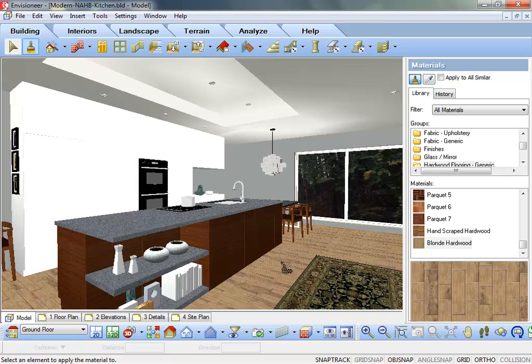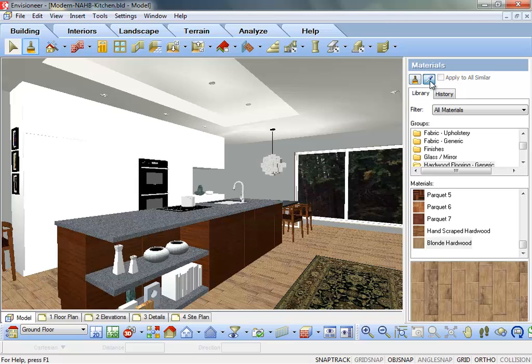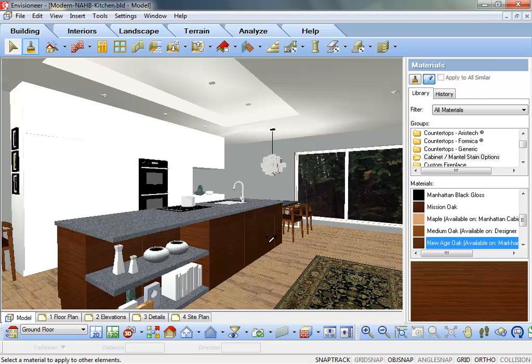To inquire what a material is in a scene, click on the materials eyedropper icon and then left click on a material in the model. The materials panel will then jump to that material and make it current.